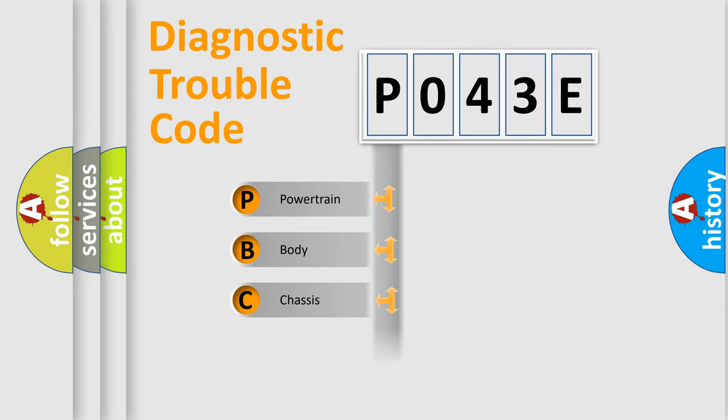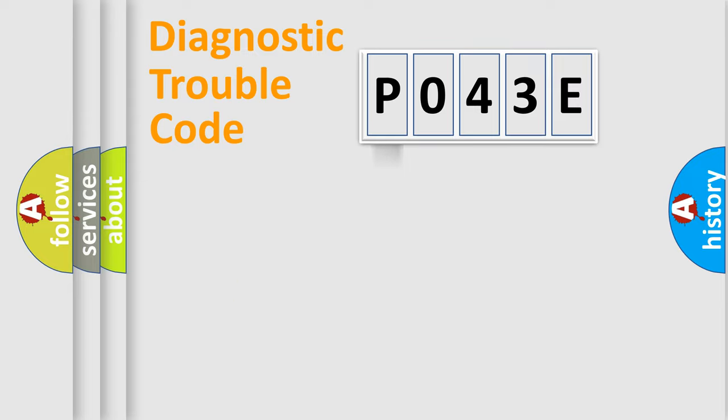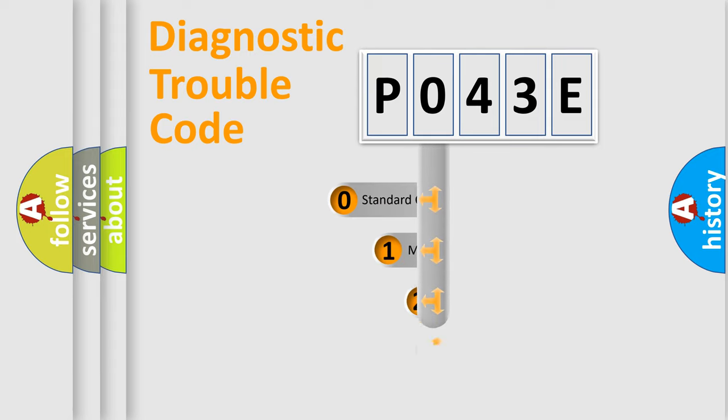Powertrain, body, chassis, network. This distribution is defined in the first character code.